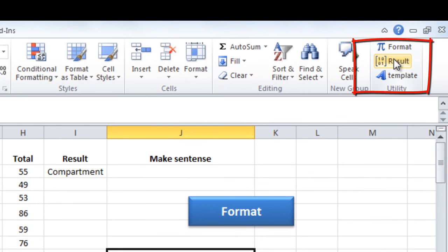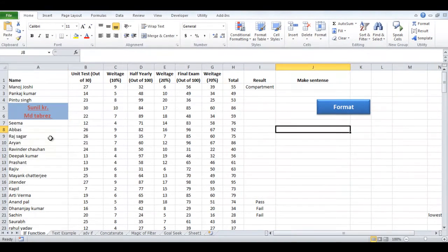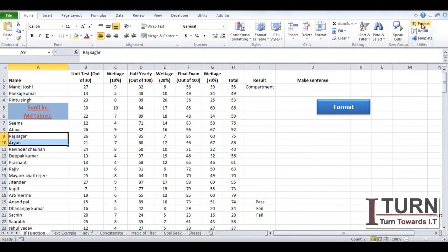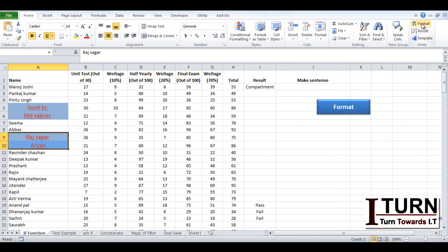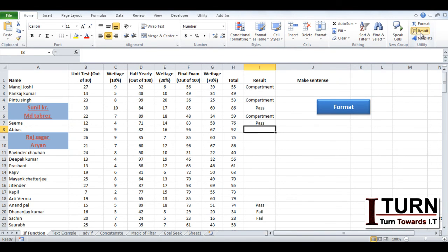There you can see in home tab these options are coming under the utility group. So I have selected this text and I have clicked on format. So formatting is happening. If you want the result I have set my cursor over here. And result. It's working.